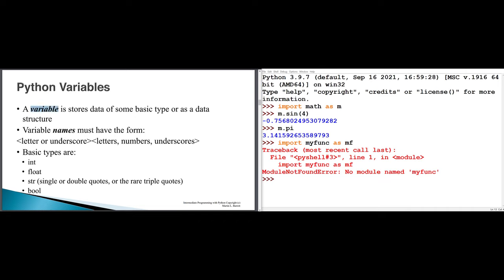A variable stores information, which can be of basic scalar data types or higher-level data structures. For basic data types, we have int, float, str, and bool. For higher-level data types, we have lists, tuples, sets, and dictionaries. Remember that the name of a variable must start with a letter or an underscore, and then optionally there may be additional letters, digits 0–9, and/or underscores.